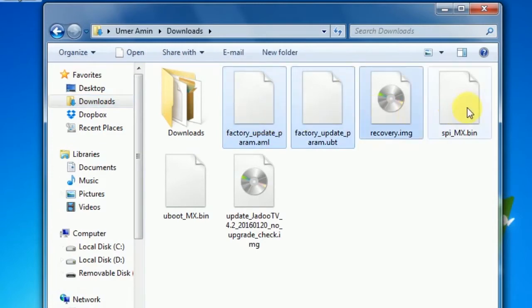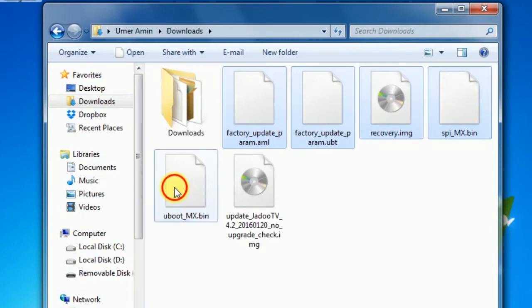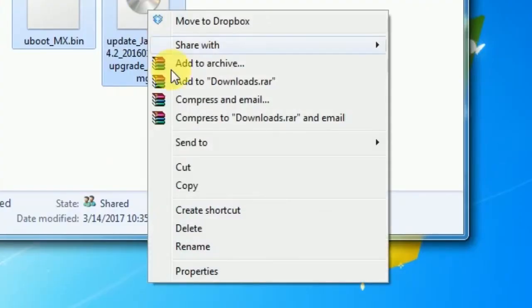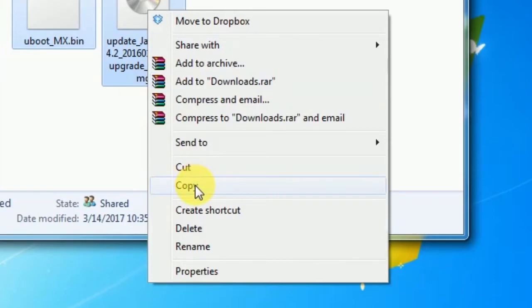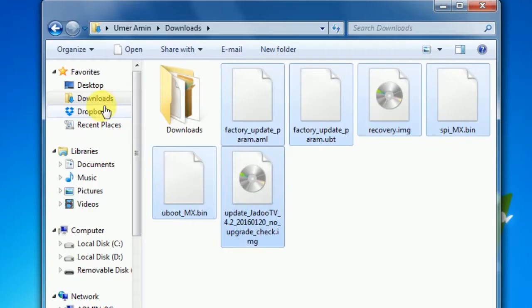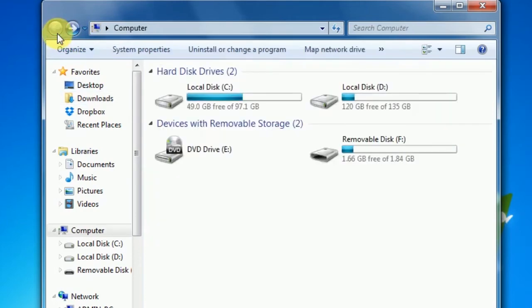Now I'm going to select all of them by holding the Control button and selecting all these files. Right click on them and choose Copy. Once copied, go back to My Computer and connect the SD card.